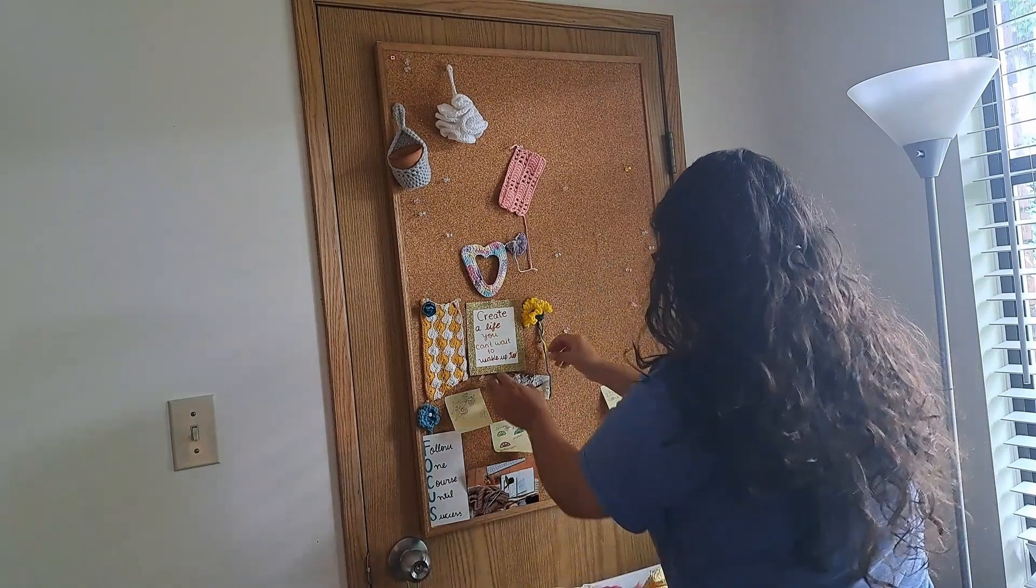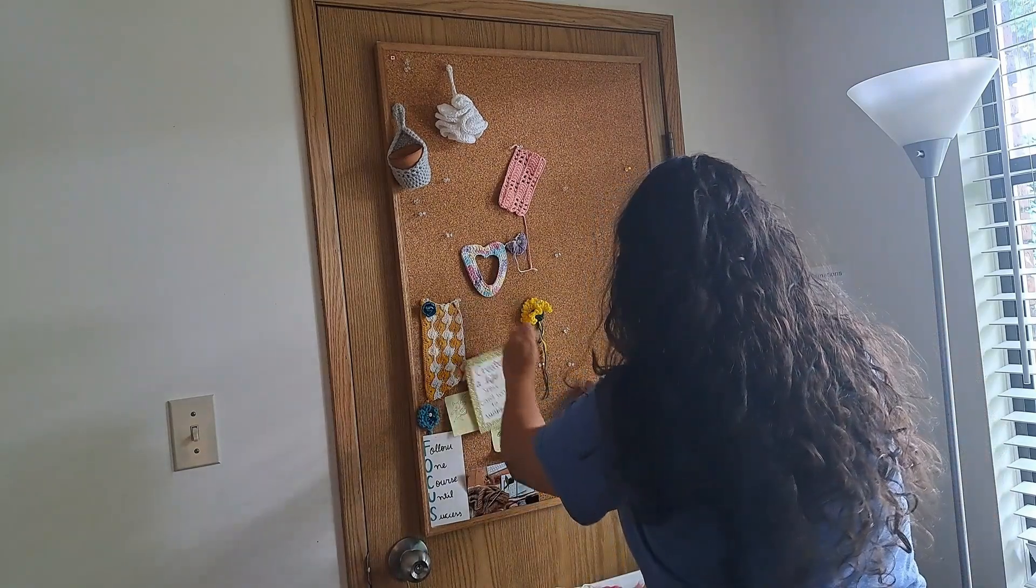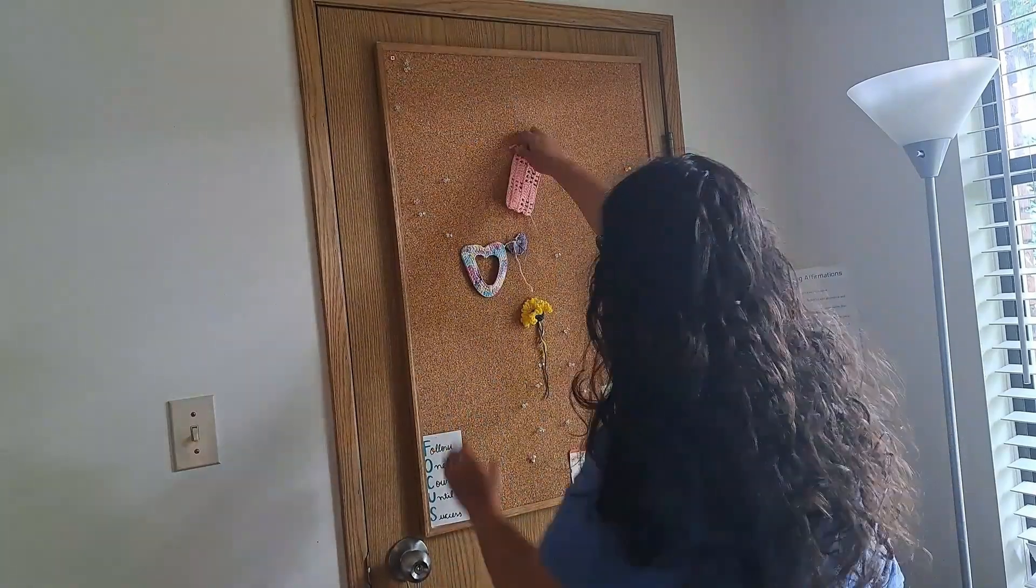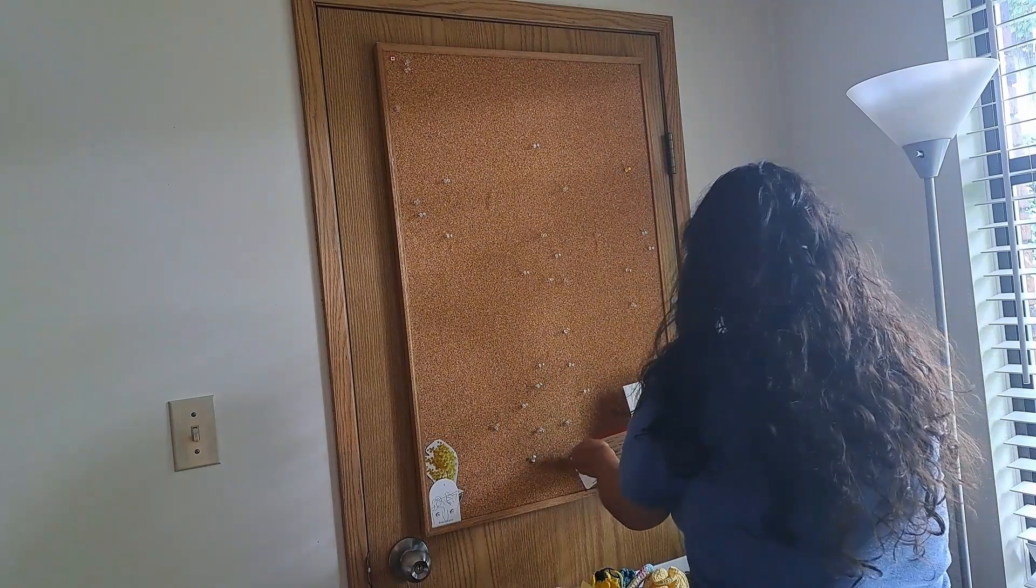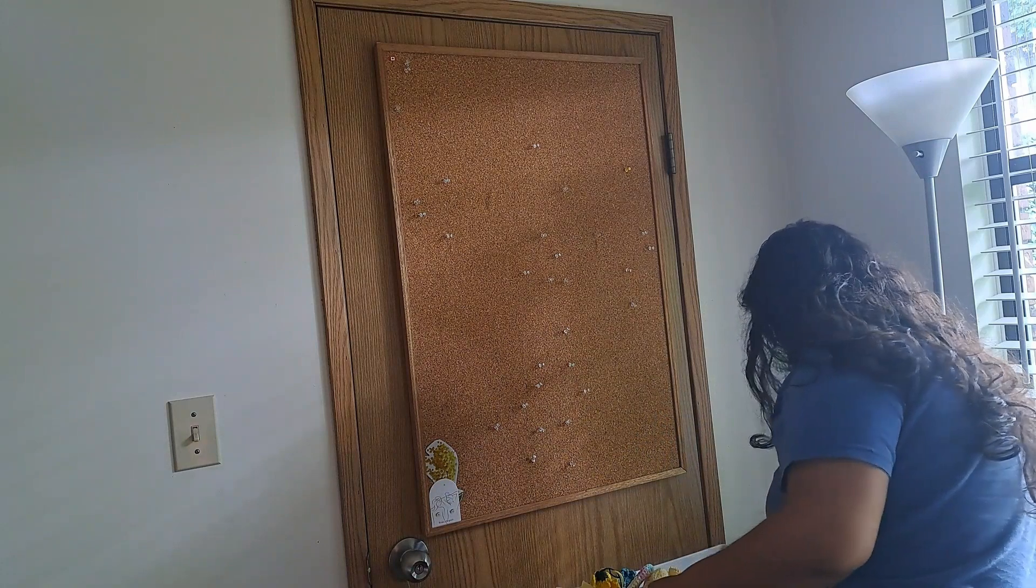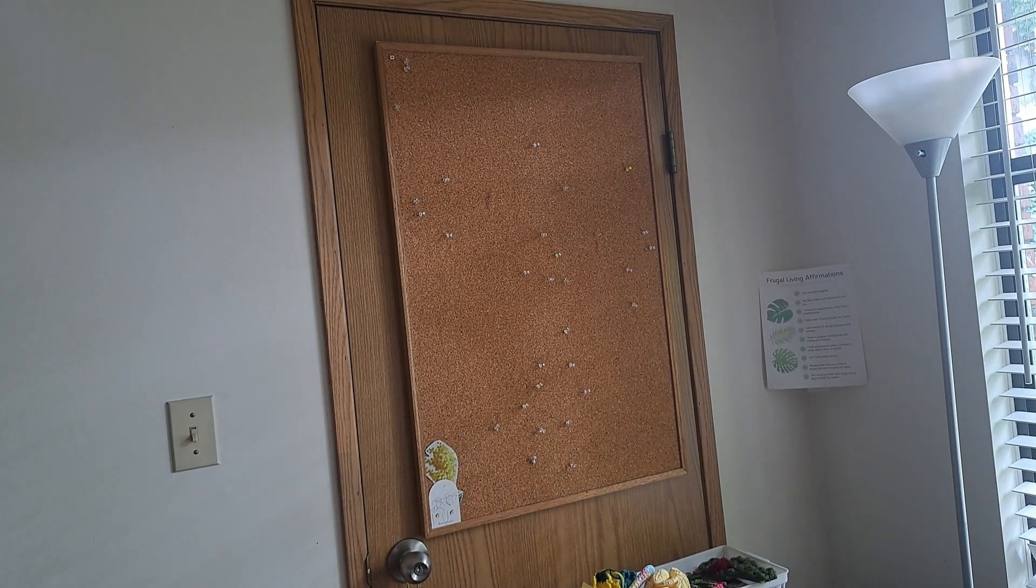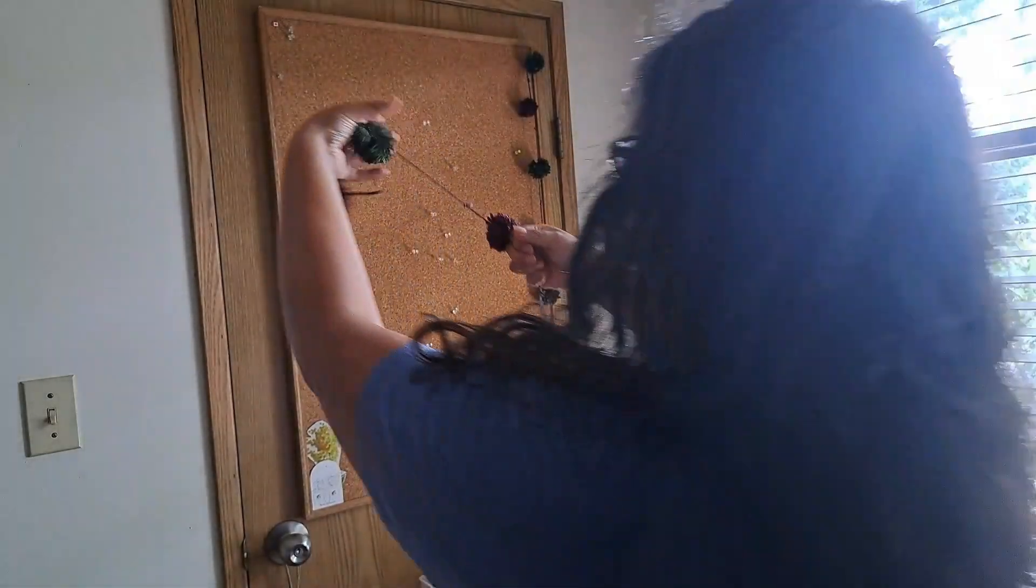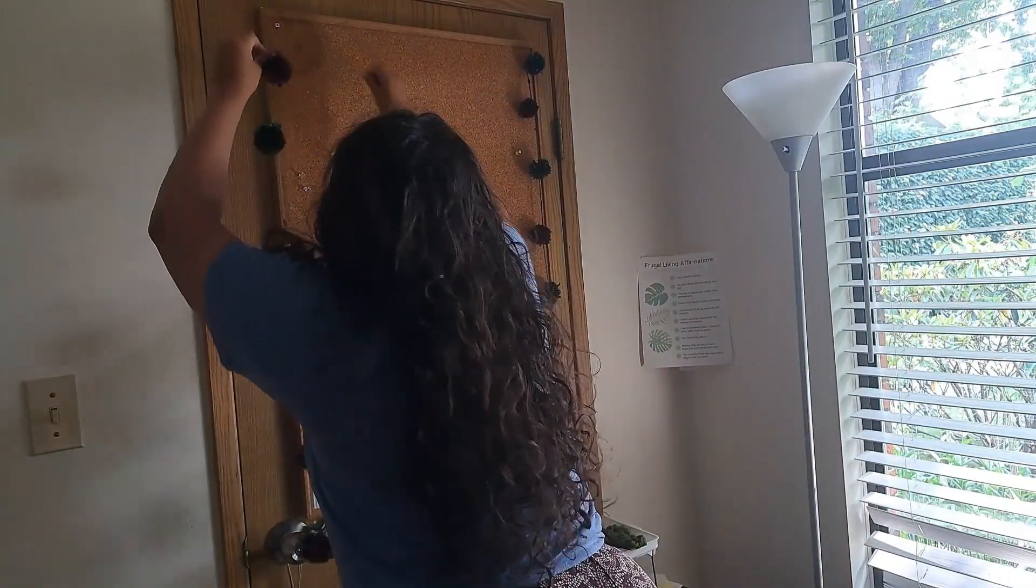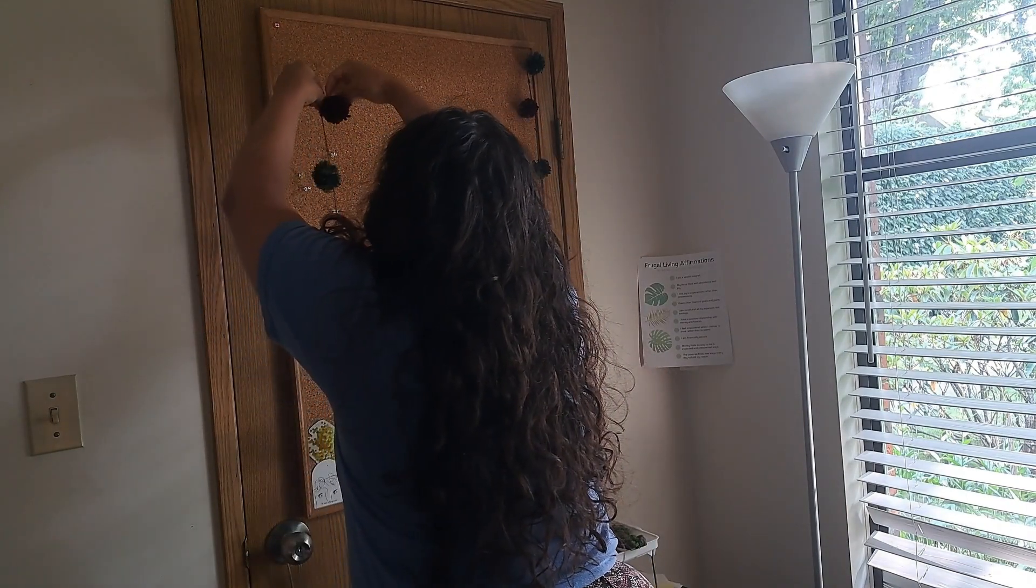I am setting up everything. First of all, the pom-pom garland, and then I am going to pin every element one by one. How are you liking it so far? Is it giving you any inspiration for you to start decorating your studio or your house, or maybe you also have a mood board that you want to improve? Let me know in the comments.